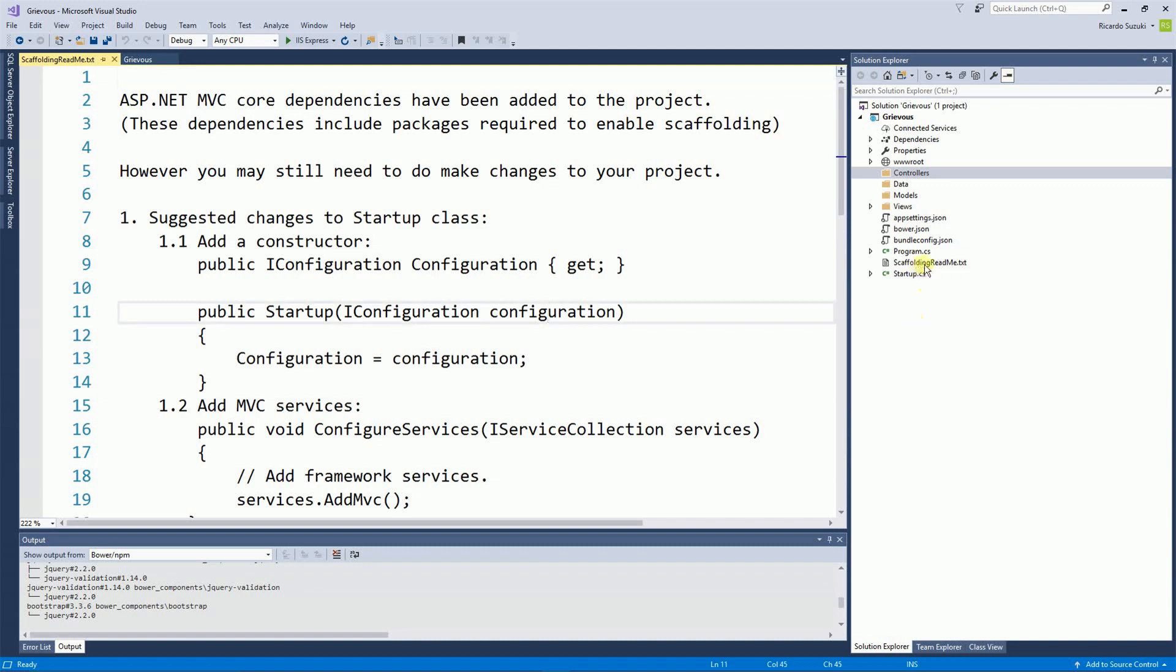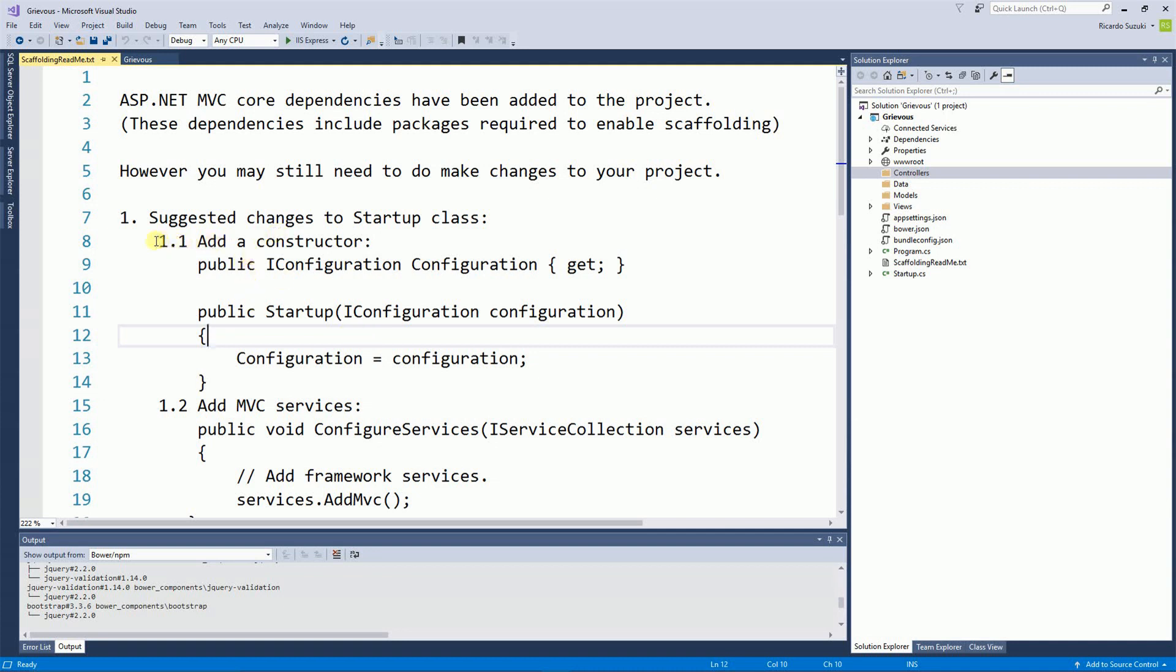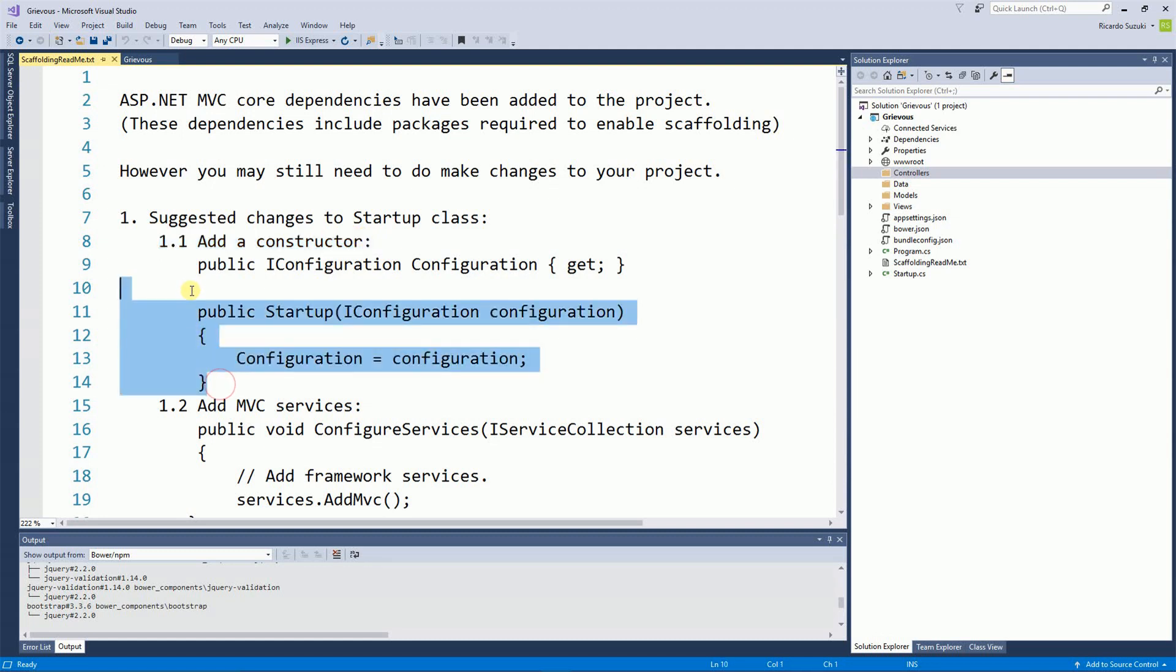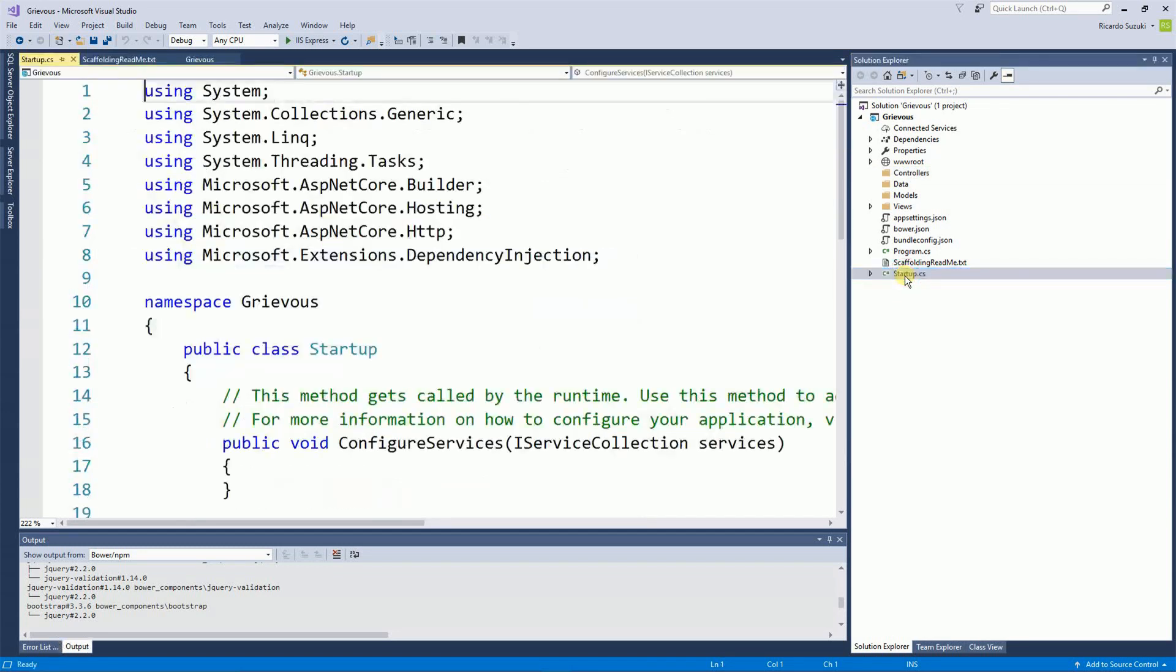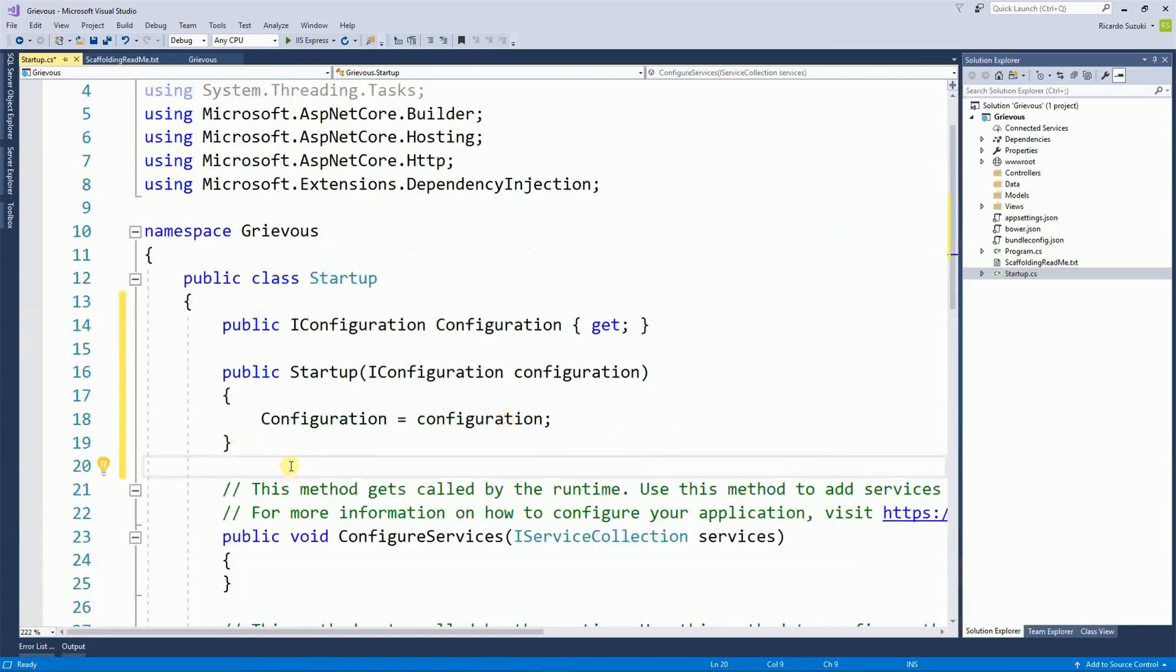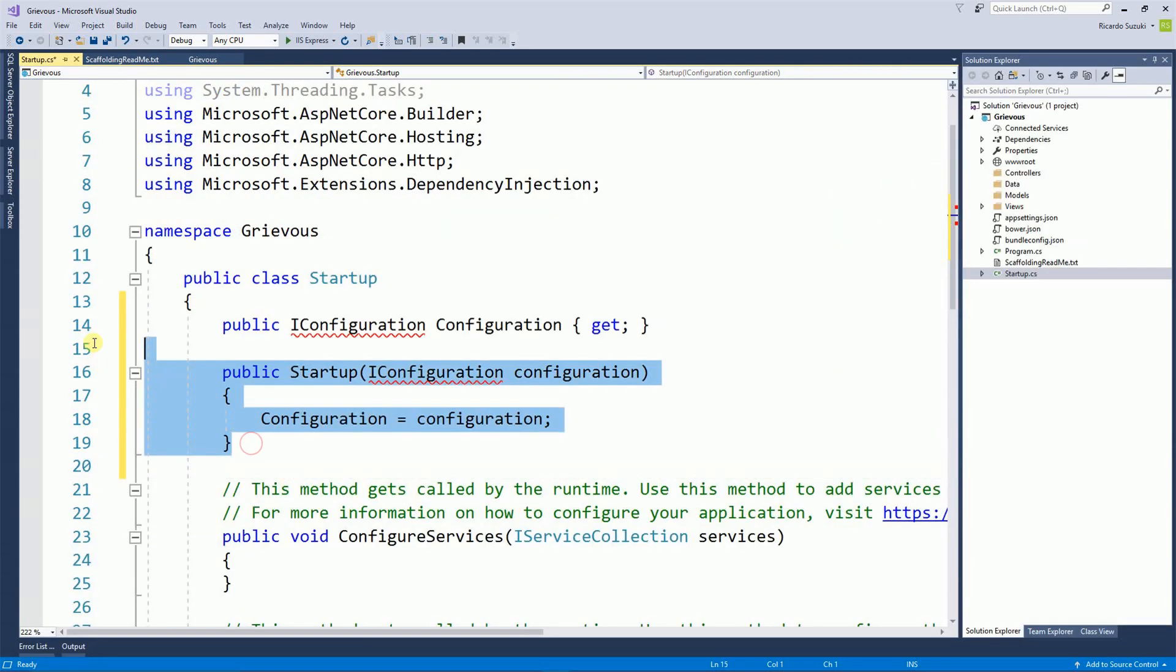Right here on the scaffolding file there's some message for you saying what you need to change in order to enable MVC in your project. So the first thing is to add a constructor. Right here step 1.1 add a constructor. So I'm going to copy this block of code and then I'm going to open the startup file and I'm going to paste right here. So I just pasted this block of code.